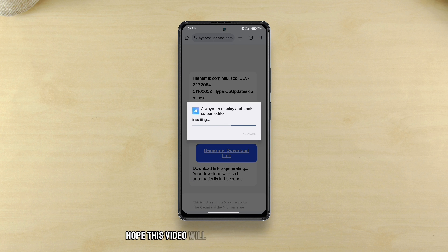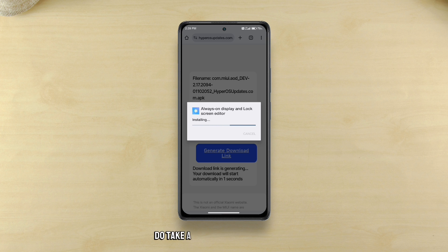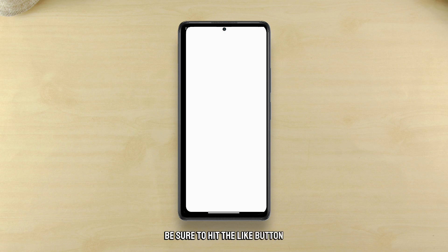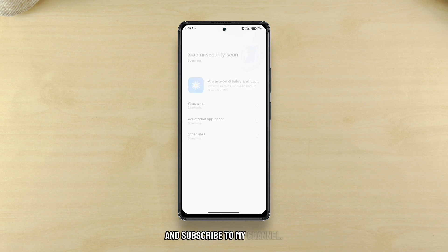Hope this video will come in handy. In such a case do take a bit of your precious time to let me know in the comments. Be sure to hit the like button and subscribe to my channel.